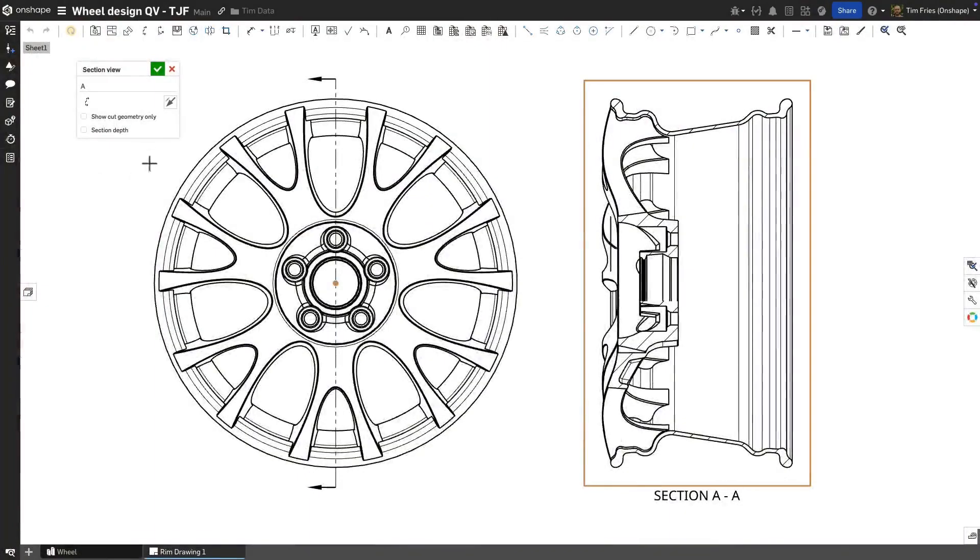You also have the option to show only the cut faces by checking the option box in the Feature Window.